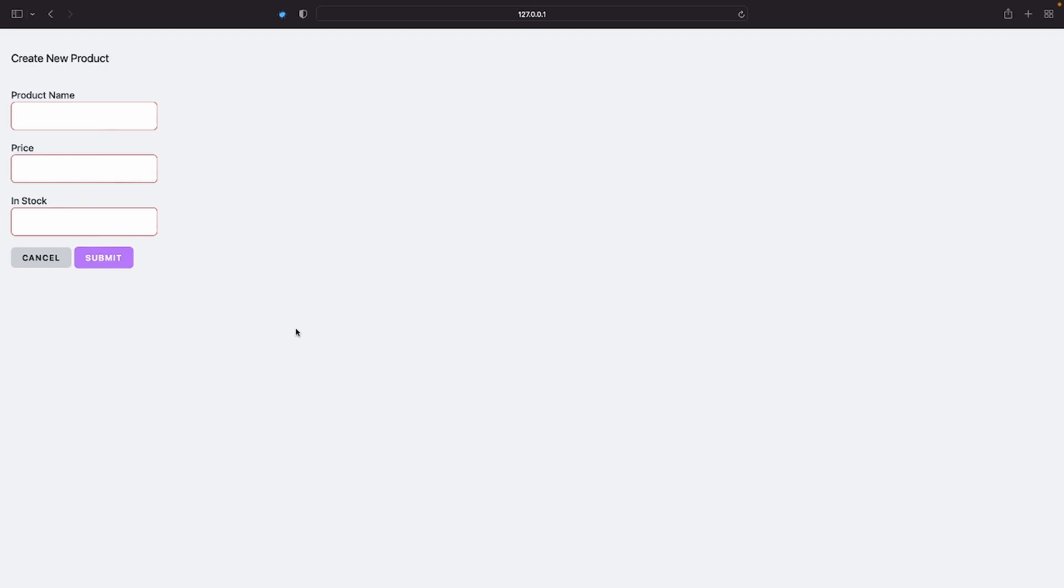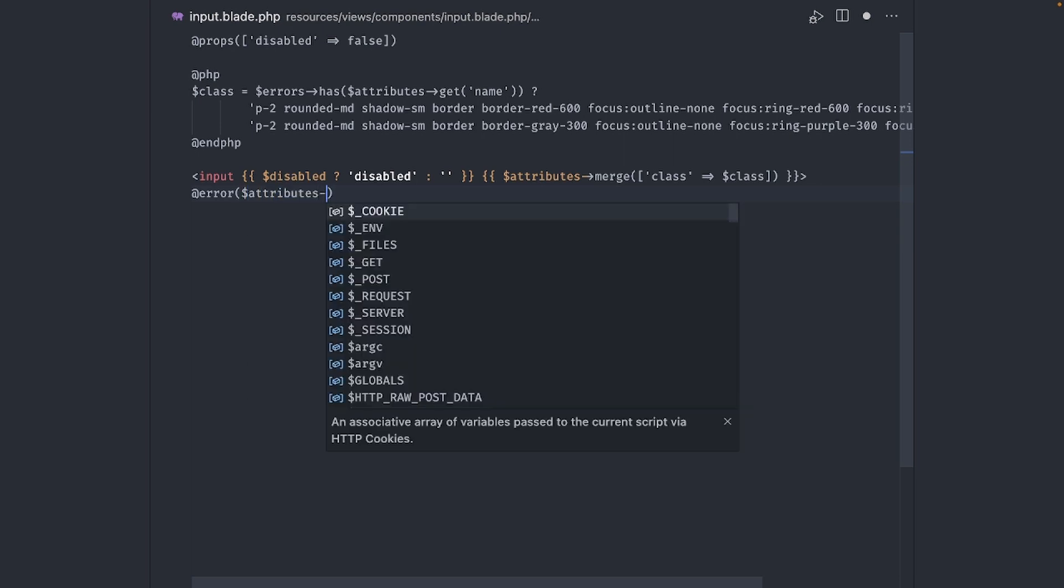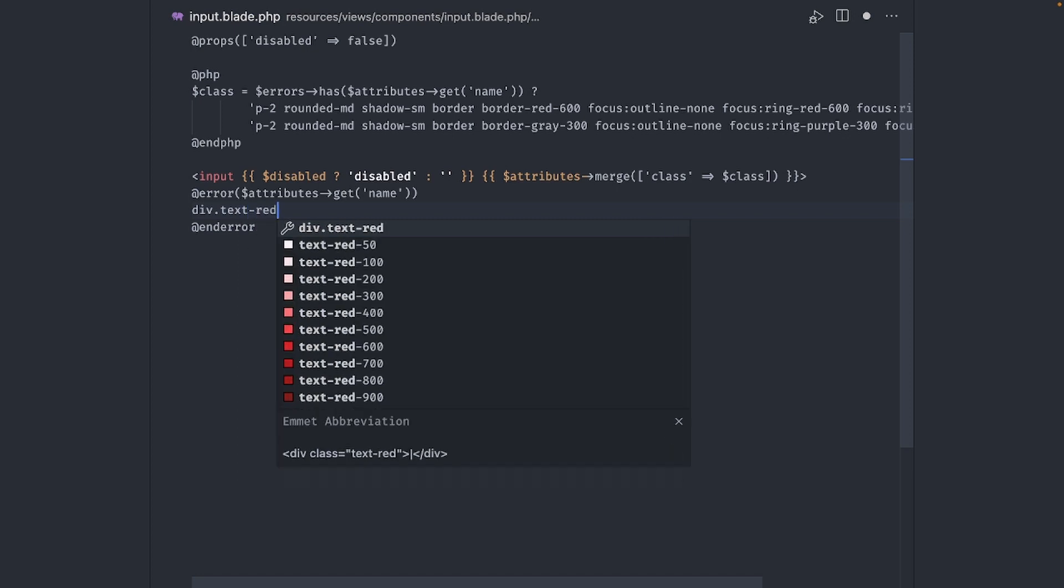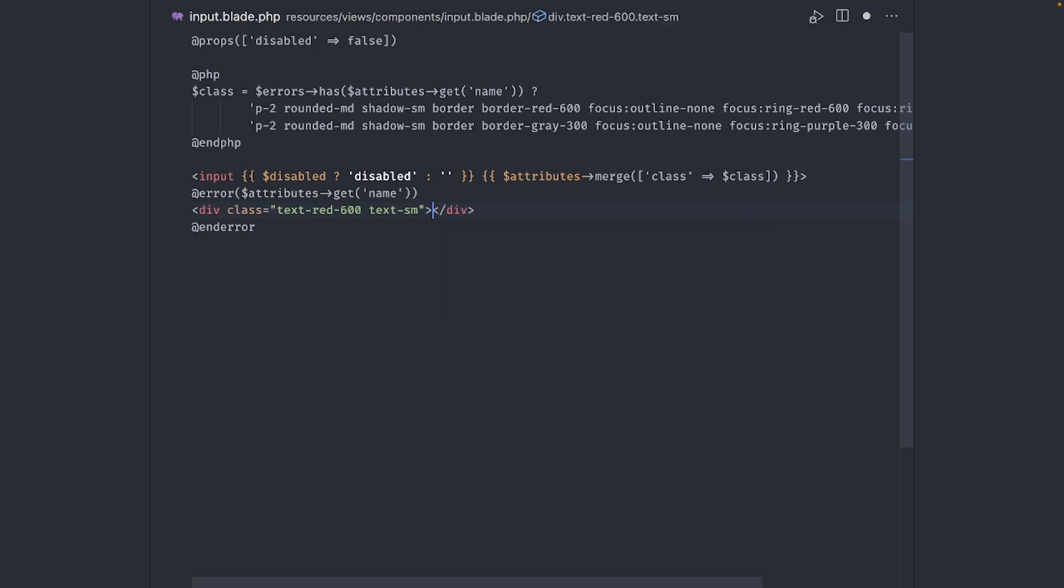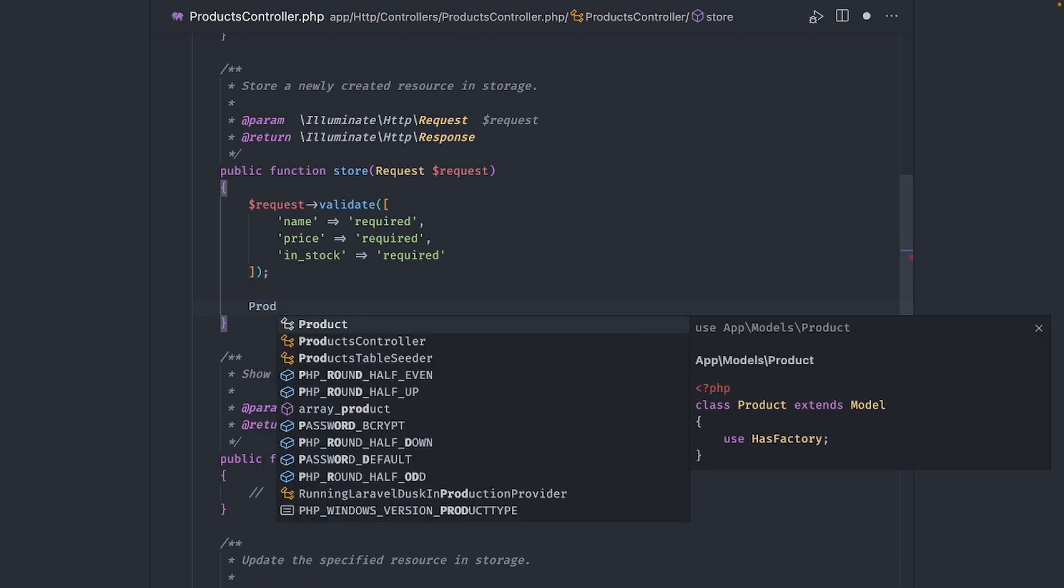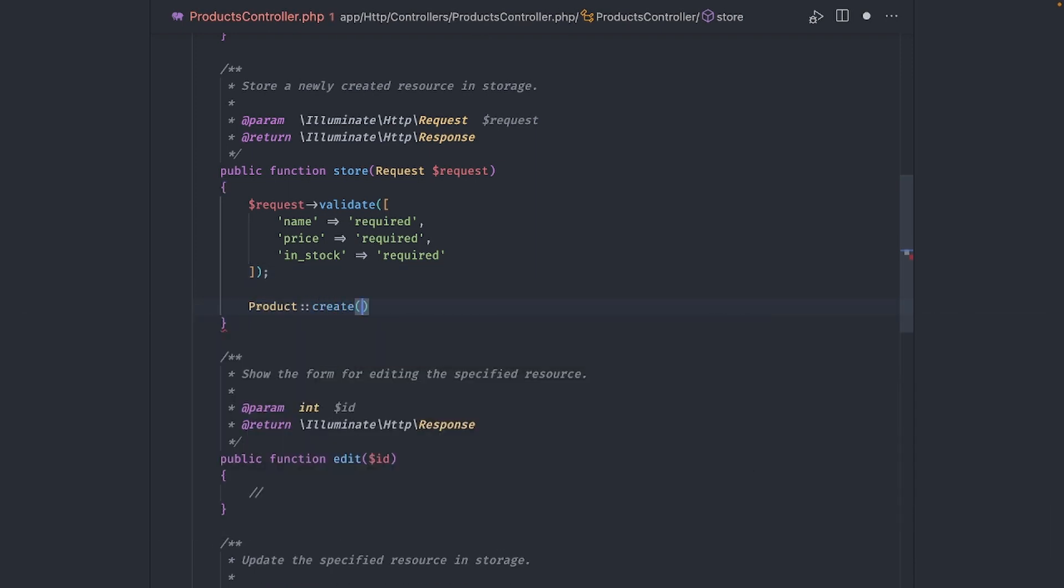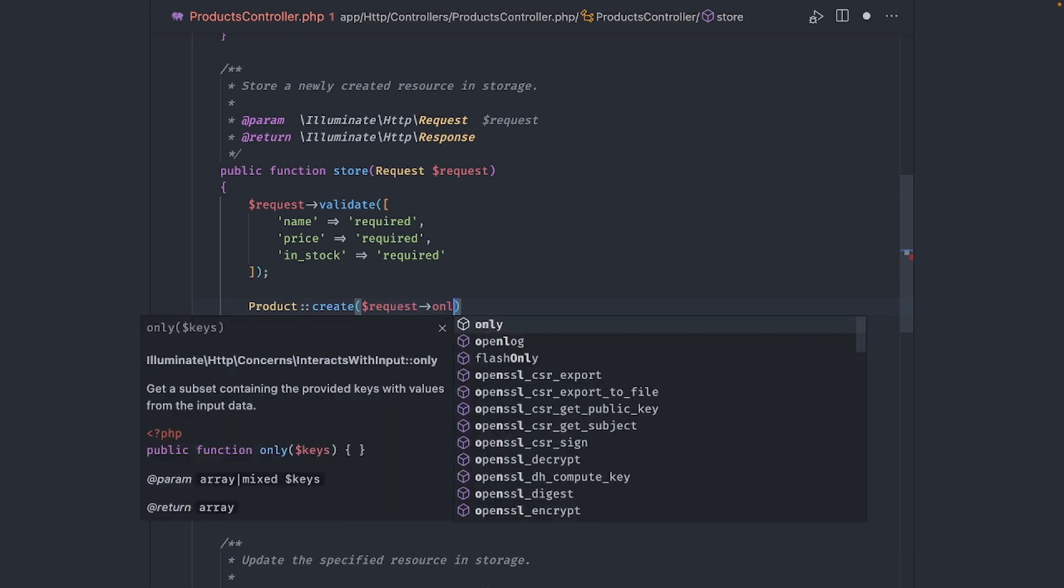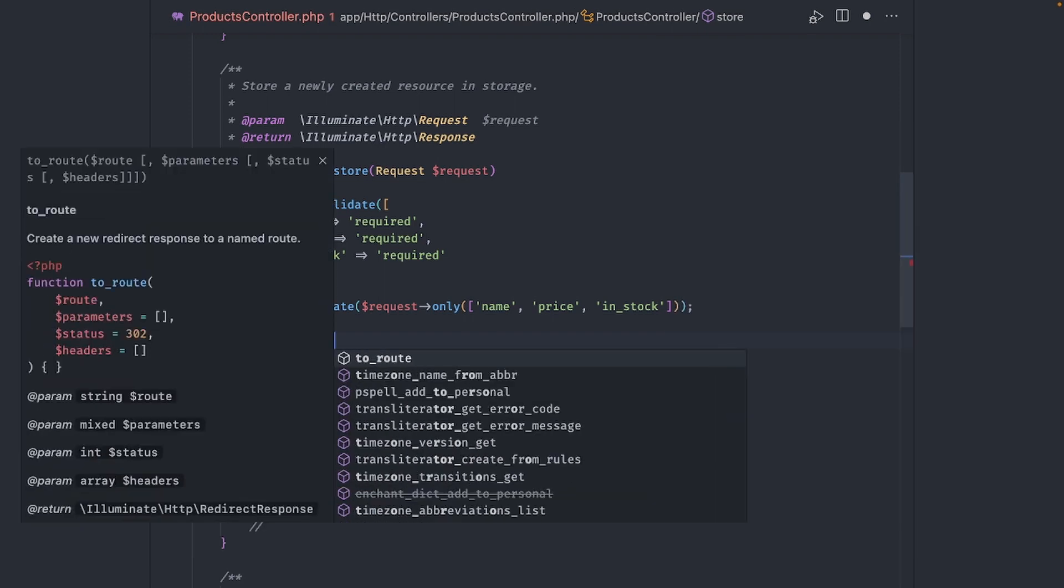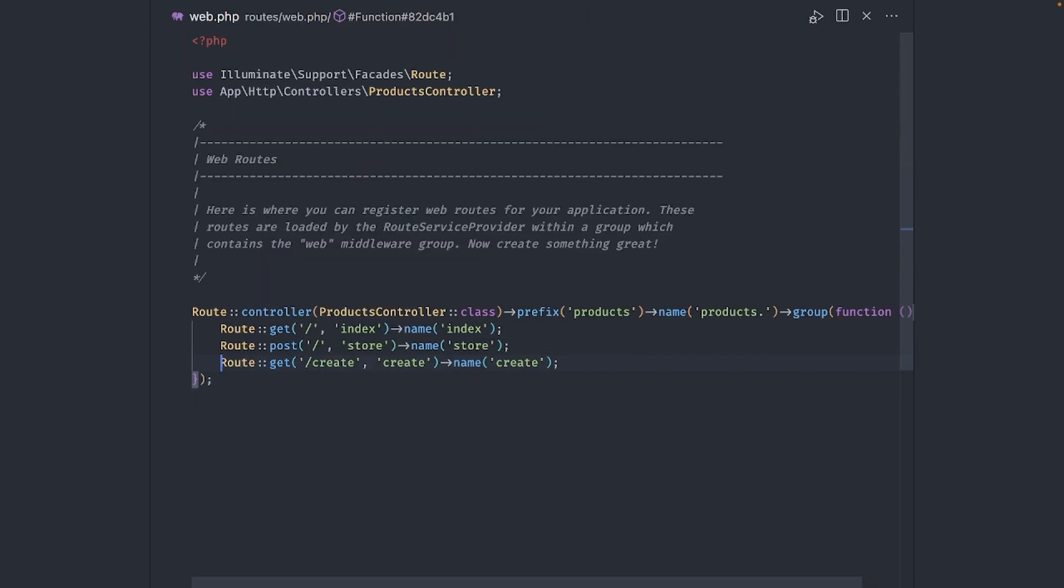But of course, it's always helpful to see the error message. So let's go ahead and add that in the input component as well. Time to store our product. We do this in the controller with this simple line of code. Once saved, we redirect to the product list.